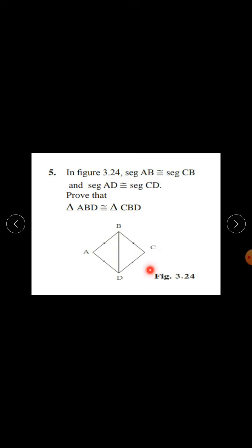This is figure 3.24. Seg AB is congruent to seg CB and seg AD is congruent to seg CD — already given. Prove that triangle ABD is congruent to triangle CBD.